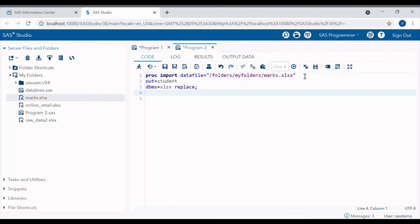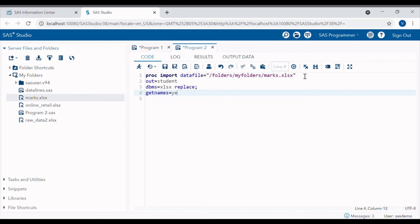Next is GETNAMES equals YES. This option tells the SAS to use first row of our raw data as a variable names.